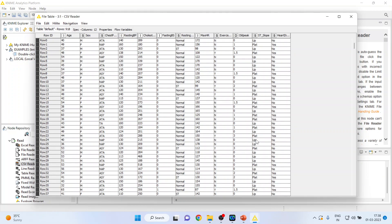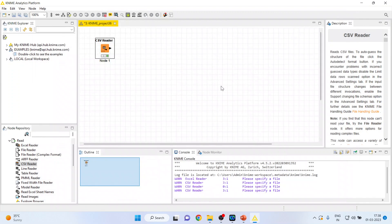You can see the data has been successfully imported into the KNIME platform. This is the way you can import CSV file into KNIME.